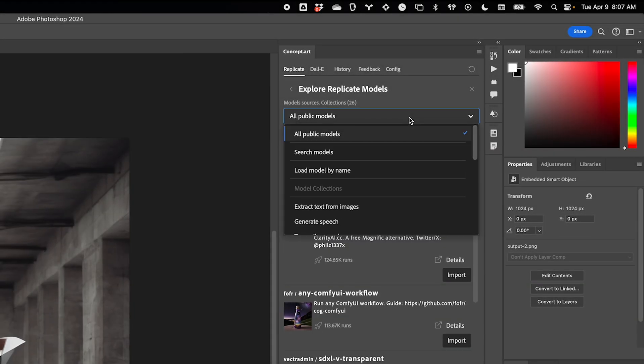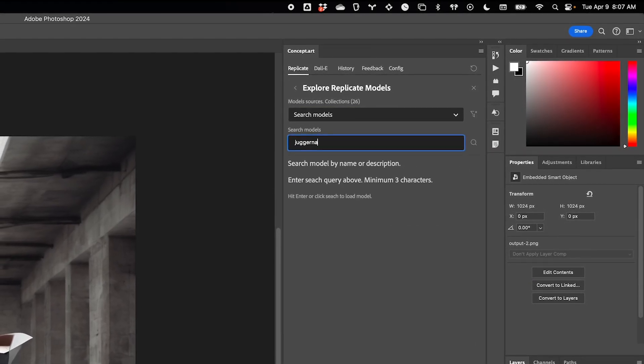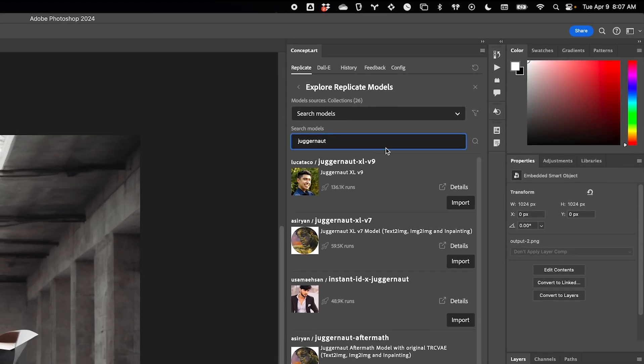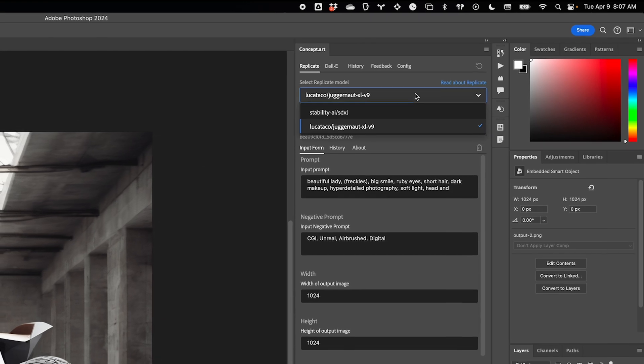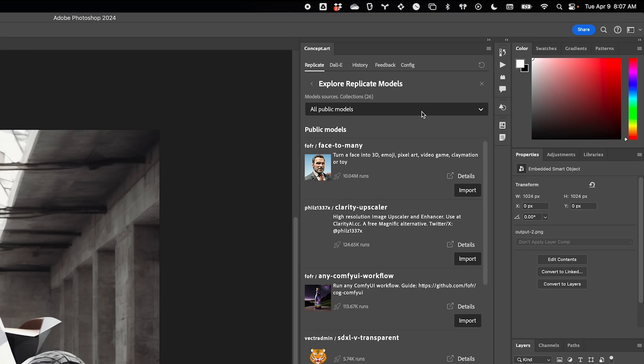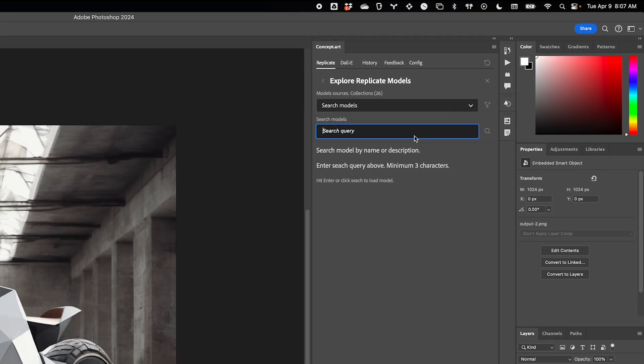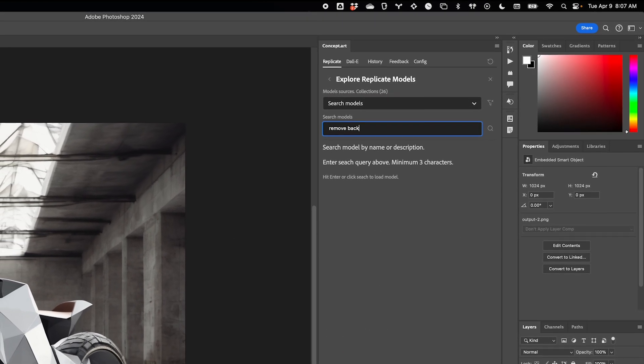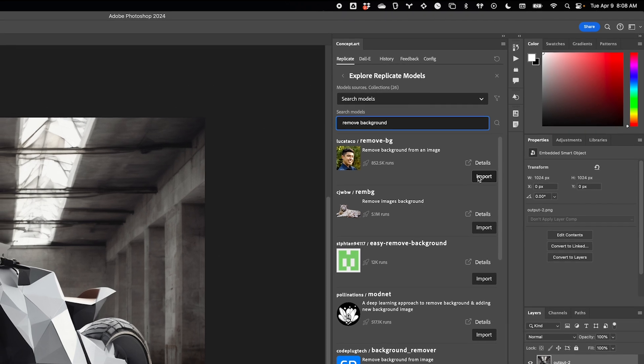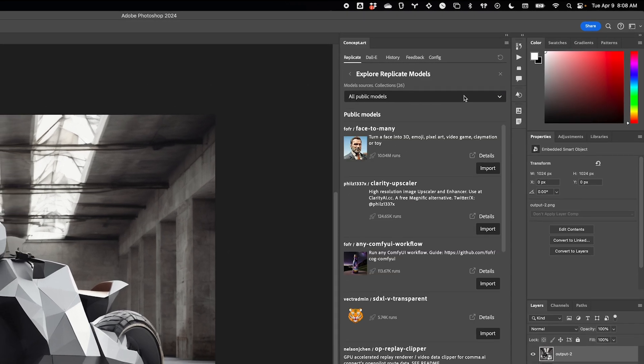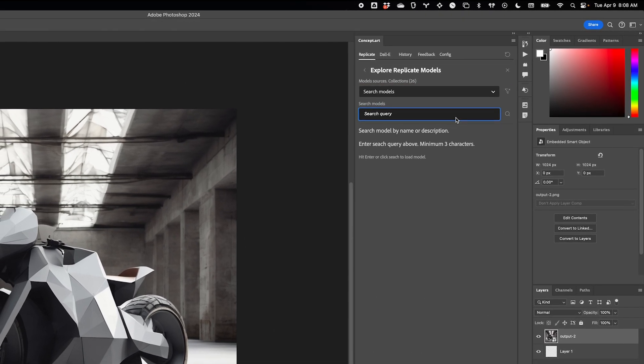Hi there, this is Christian Cantrell, and I am here to show you an all-new version of the Concept.art Photoshop plugin. This is a complete rewrite done in partnership with the incredible full-stack engineer and my friend, Matt Malachek, and we think you're really going to like what we did.